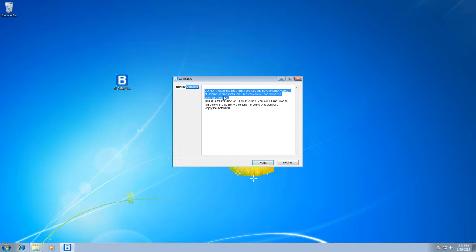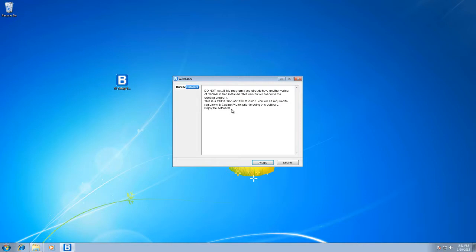That means if you're a cabinet shop and you already have it for various projects, this is going to overwrite it, so don't do that. We're not responsible if it does overwrite it, so please make sure you either uninstall it or you're aware of the consequences.